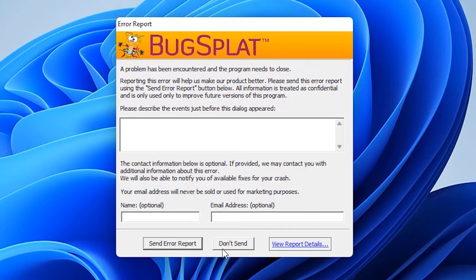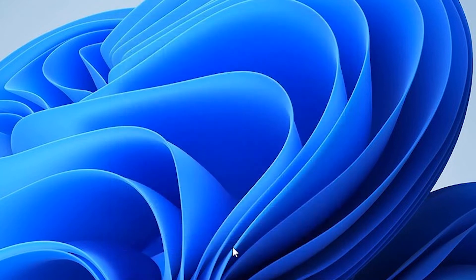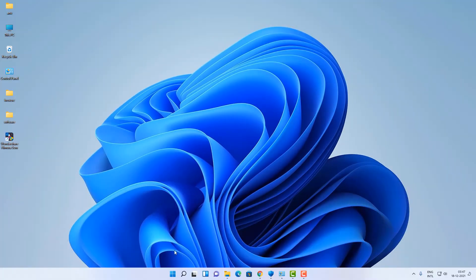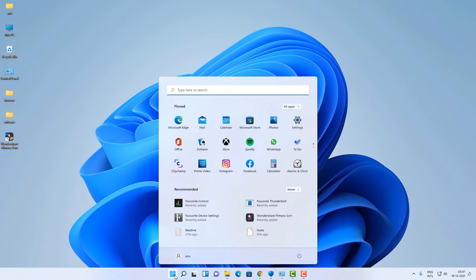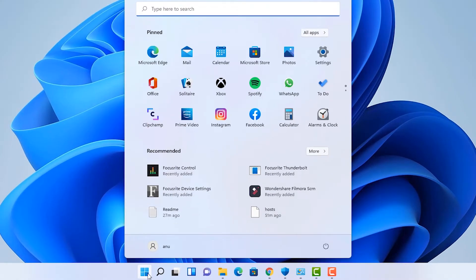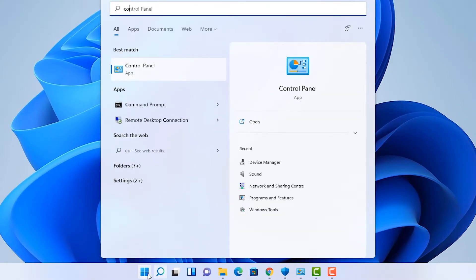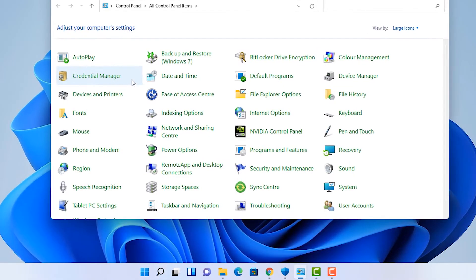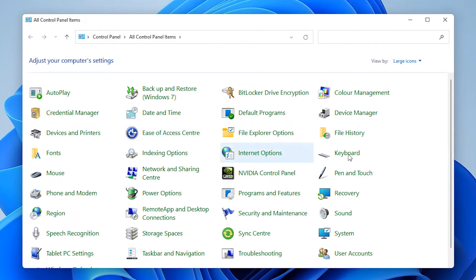Just click on 'Don't Send'. We are going to fix this. I give two solutions. The first solution is to go to the Start menu, type 'Control Panel', and click on Control Panel.